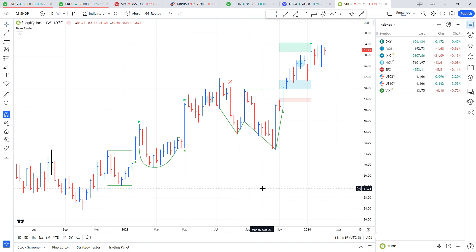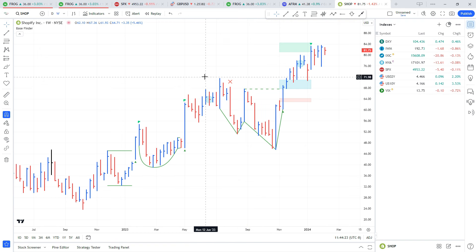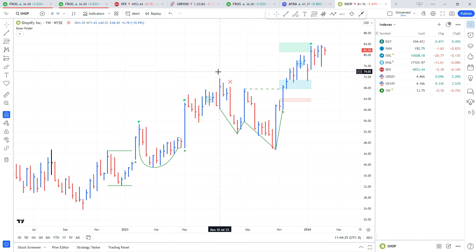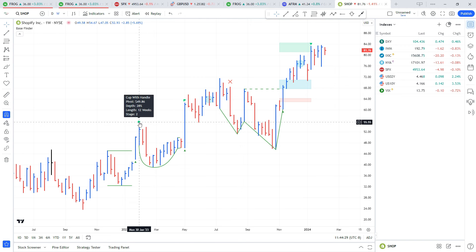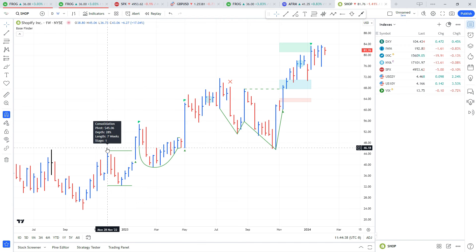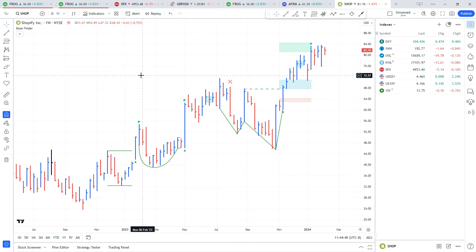I have a full video explaining what Base Finder does and all the different settings in it, but at a very basic level this brings the pattern recognition part of Market Smith over to TradingView. Here we have a double bottom base. If I hover over the start bar of any of the bases, it's going to give you the base information with the depth, the length, the pivot, and what stage it's at.